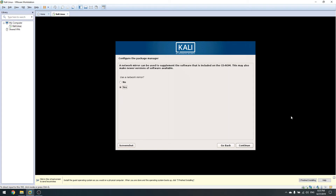If you click No, no repository file will be set up. The repository file is located at /etc/apt/sources.list. This is the file from which Linux knows all its repositories. When we call the package manager — apt-get in our case — it reads that file and pulls what we need from the listed repositories. Without it you'd have to install every single package manually, which is extremely time-consuming, so select network mirror and click Continue.